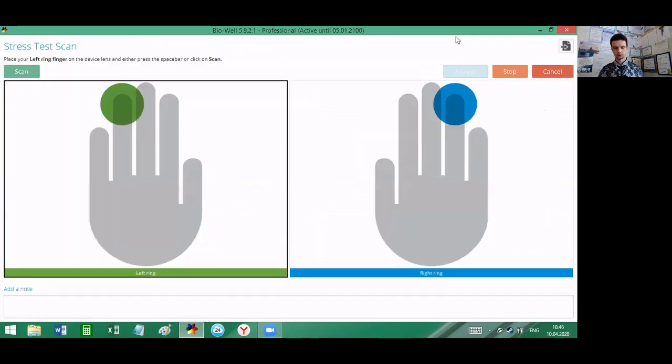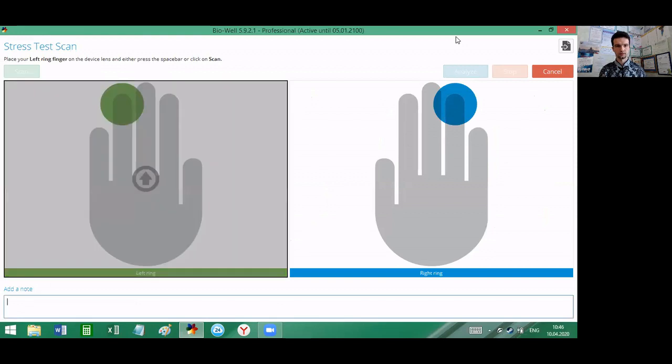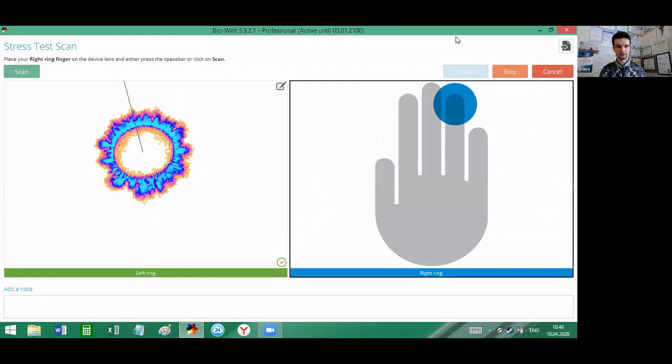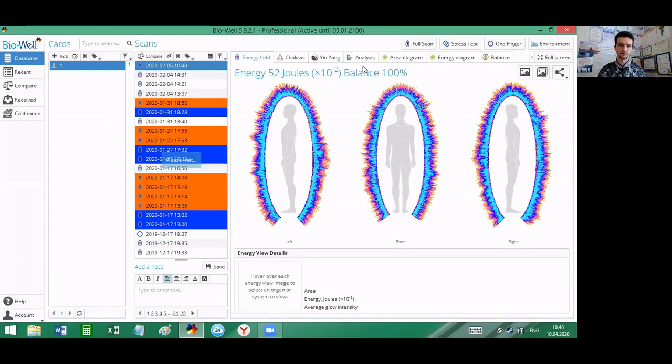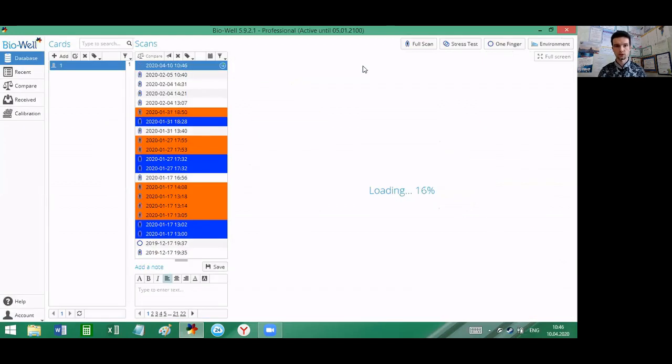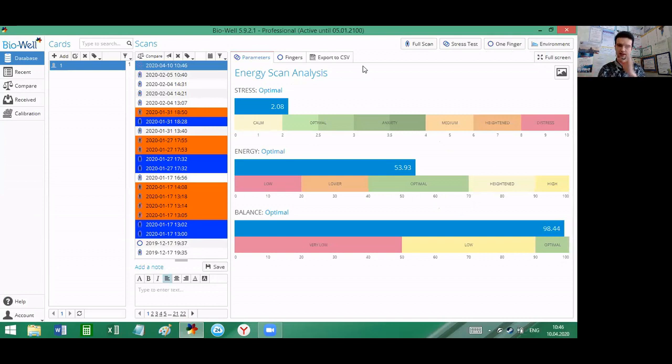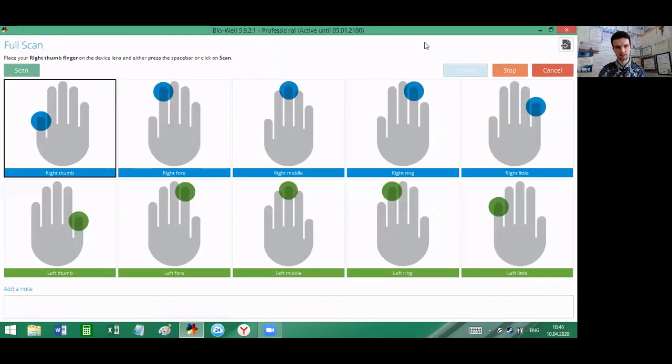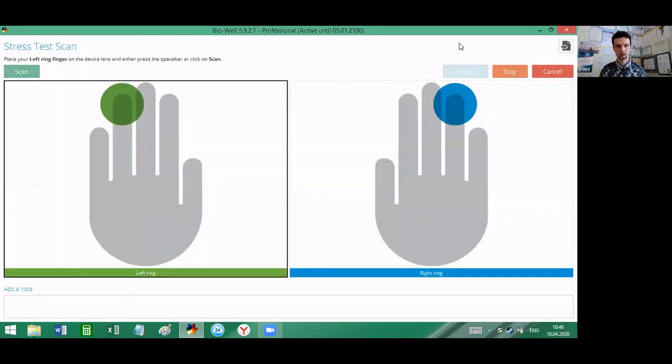We can do a small test right now. We will do an express test and I will be putting only two fingers in order to make it faster, not to make this video too long. First scan, second scan, analyze. Of course, when we are calculating something based on two fingers, not on 10 fingers, the average values variability increases, but still, in order to make it faster, we will do it in this mode.